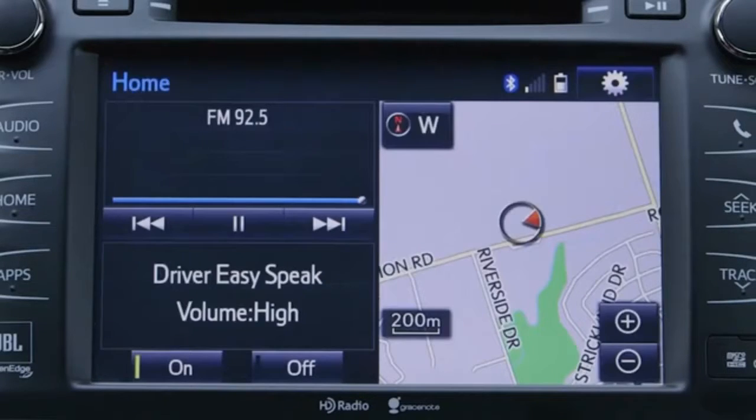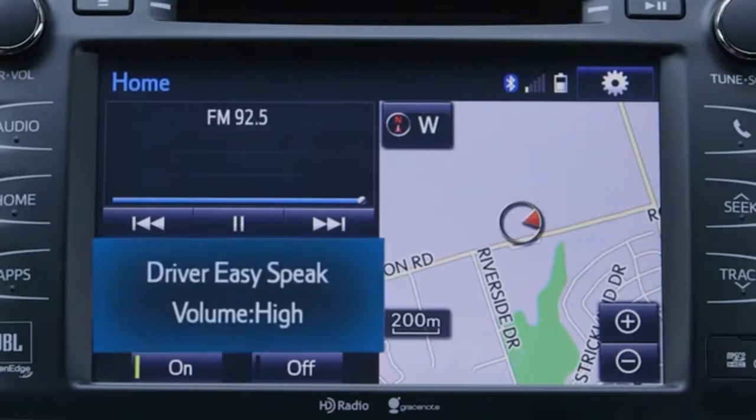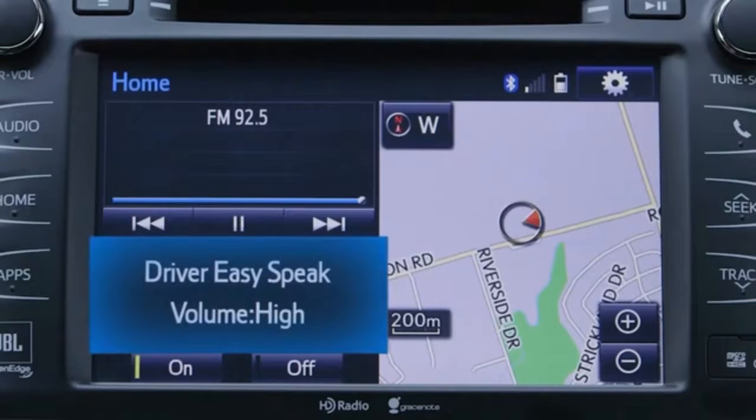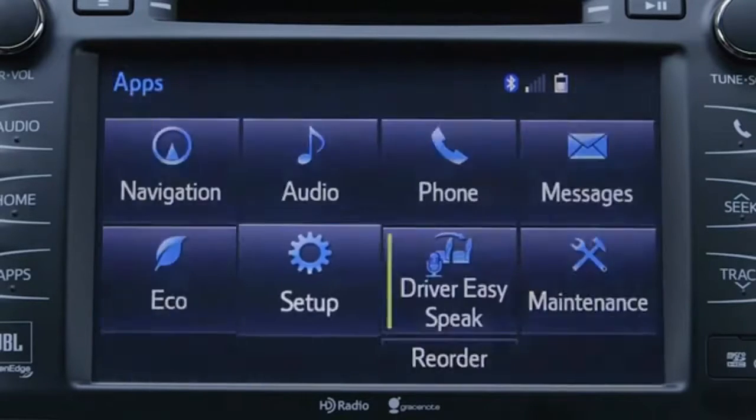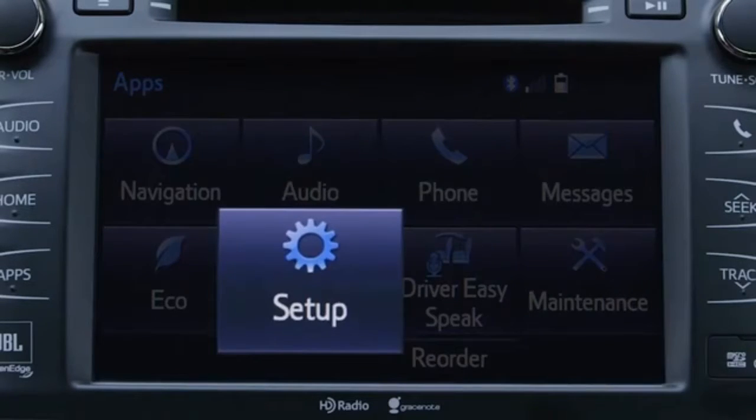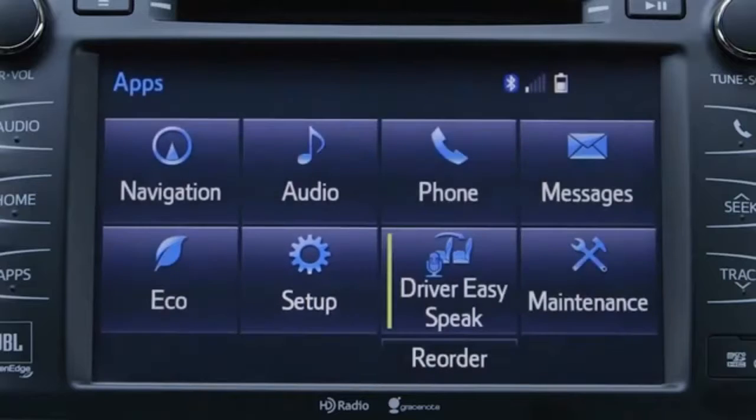The volume of the system can be adjusted via the touchscreen audio system or the setup control on the Apps screen.